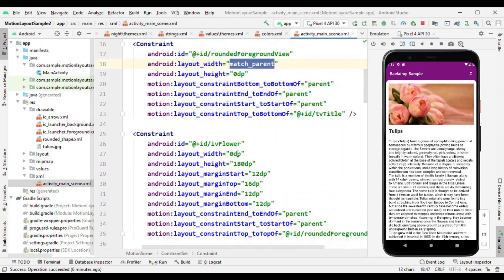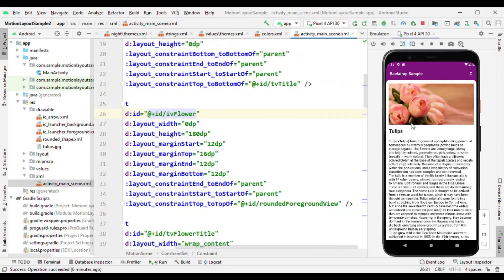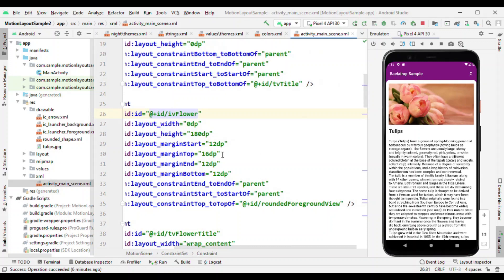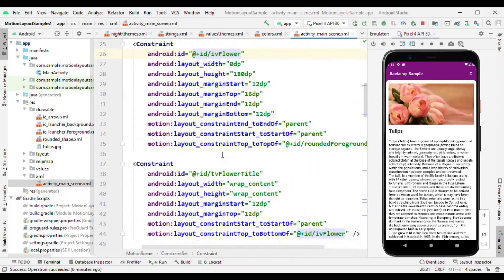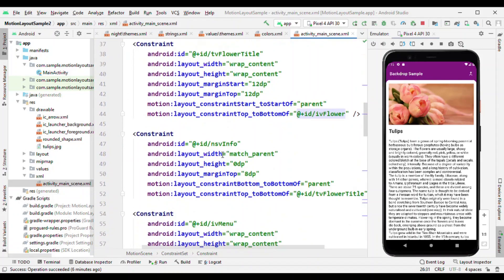And the flower which you are seeing in the center is having width as match constraint, height is 180 dp. This is aligned right with this foreground view. After that, the title and info is followed along with this image.